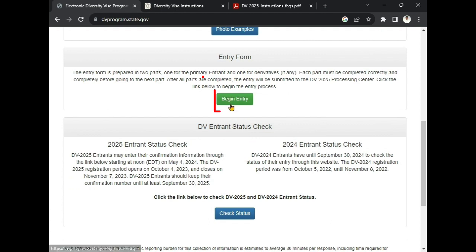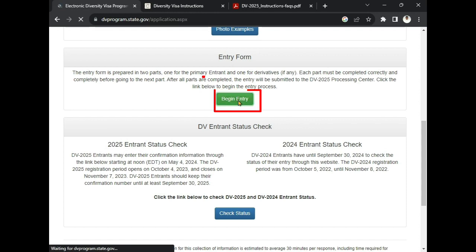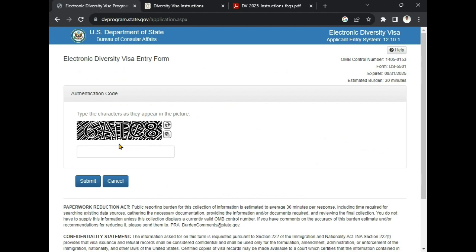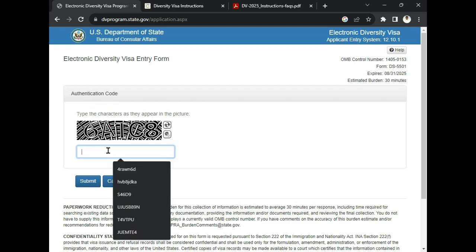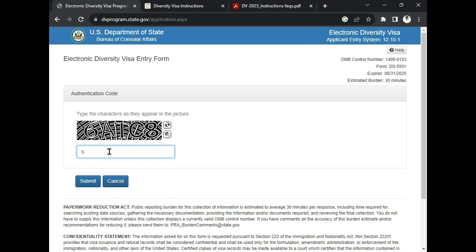We are going to click 'Begin Entry' — this is the entering form. Now we are going to write in the characters authentication code here. You need to write it carefully, otherwise you will not be able to get to the application form. You need to write it correctly. After writing it, you are going to click Submit.